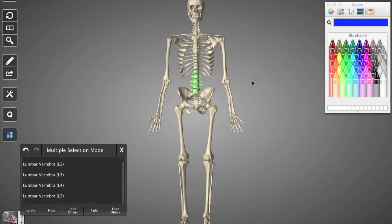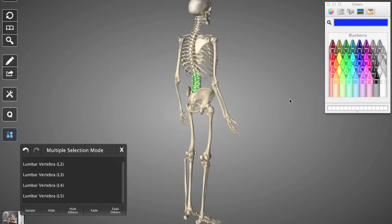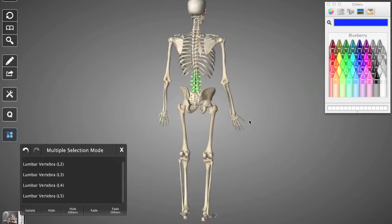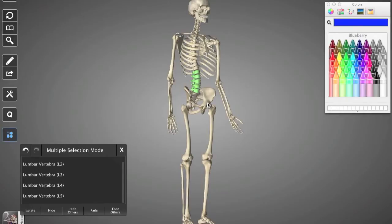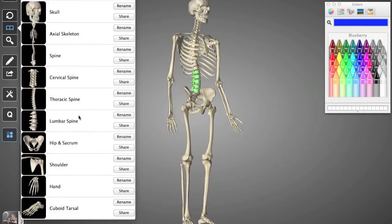So this video is just kind of a continuation down the spine. Hopefully you guys have already checked out our general overview of the spine video, as well as the cervical and thoracic regions. Now we're getting into the lumbar region. So I have that already highlighted here in green. Again, this is the lumbar spine. And what I'm going to go ahead and do now is isolate that lumbar spine.